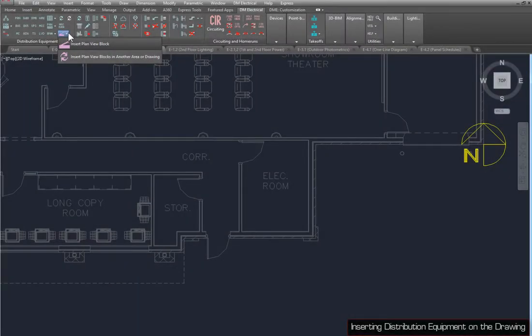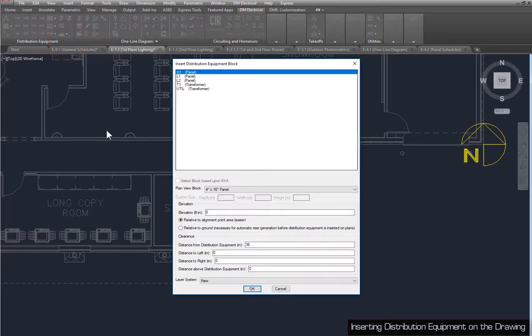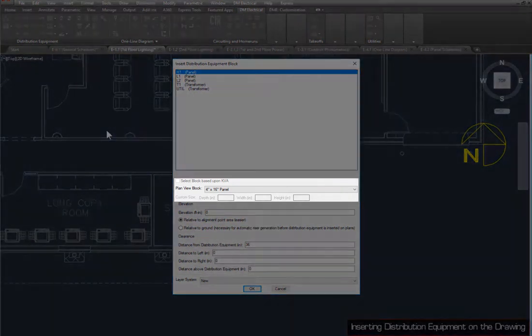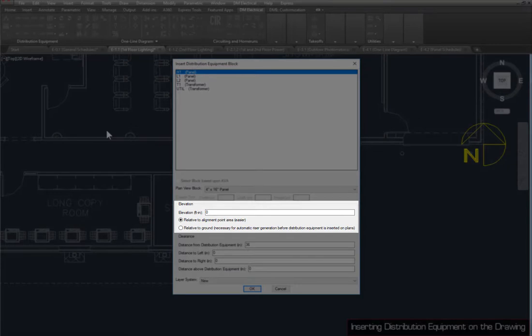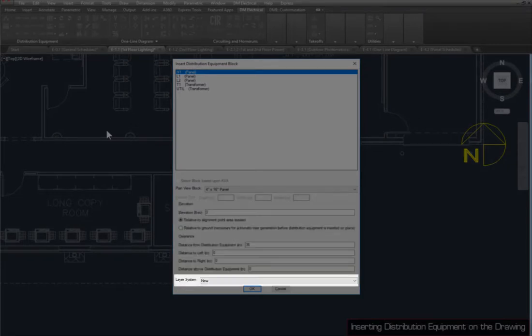Pieces of distribution equipment can be inserted on the drawing using the Insert Plan View Block command. In this dialog box, you can set the type of block that will be inserted on the drawing, the elevation of the device, the clearance grid drawn around the block, and the Layer System.